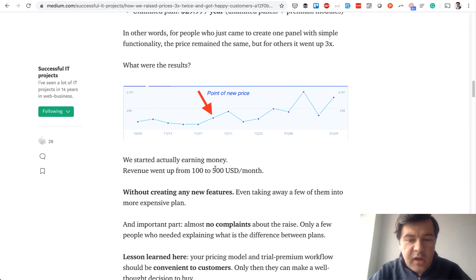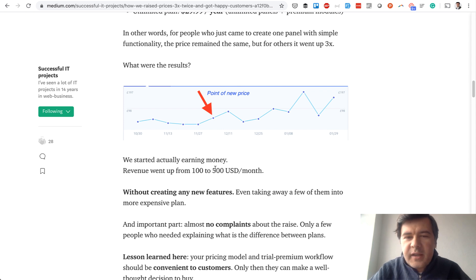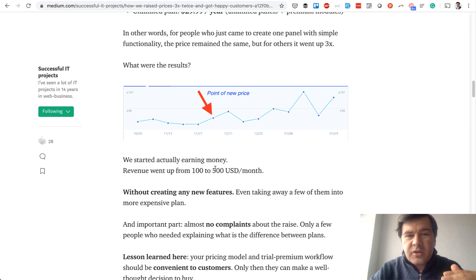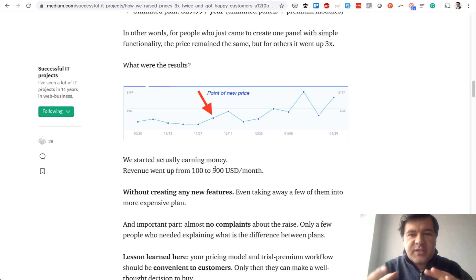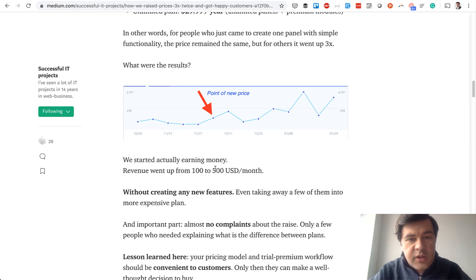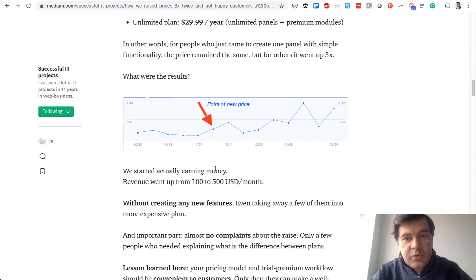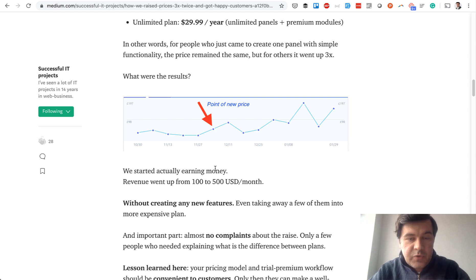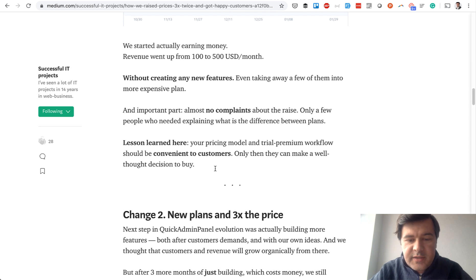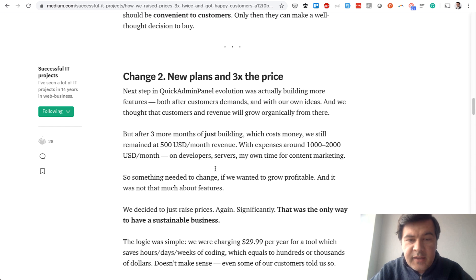This was the result: we started earning a hundred dollars or two hundred dollars or pounds per week, so immediately 5x our revenue without any complaints, or almost zero complaints. Because $29 or $9, it's pretty much the same range of prices, and especially if you get unlimited for $29 for a year, no one really complained about that, especially with some new features released.